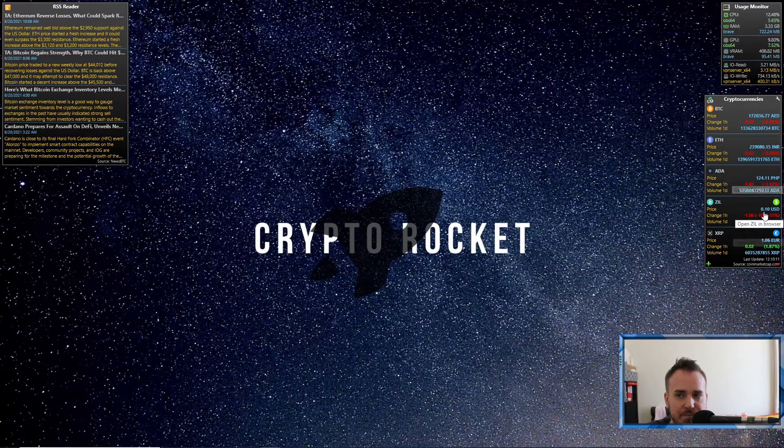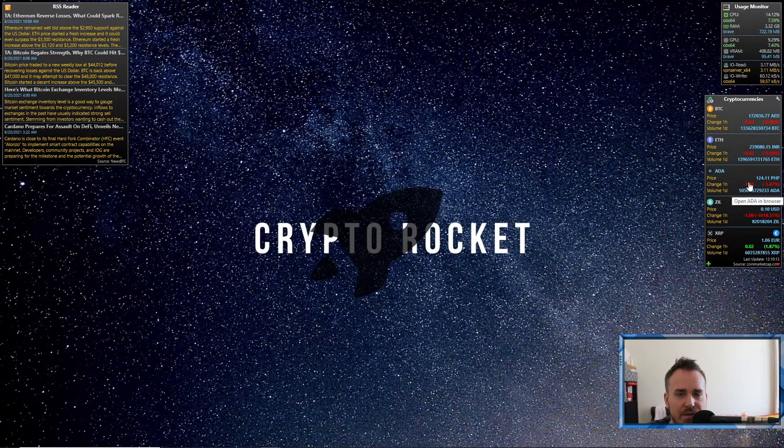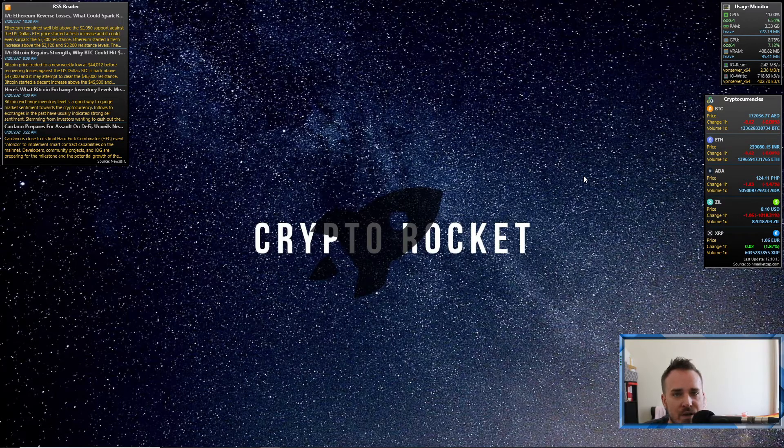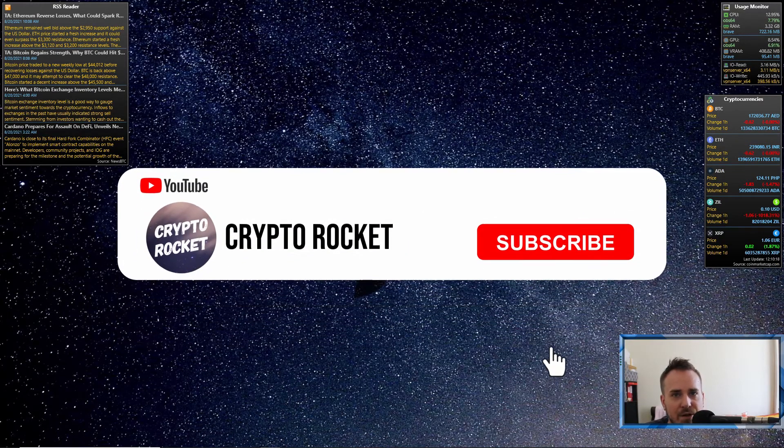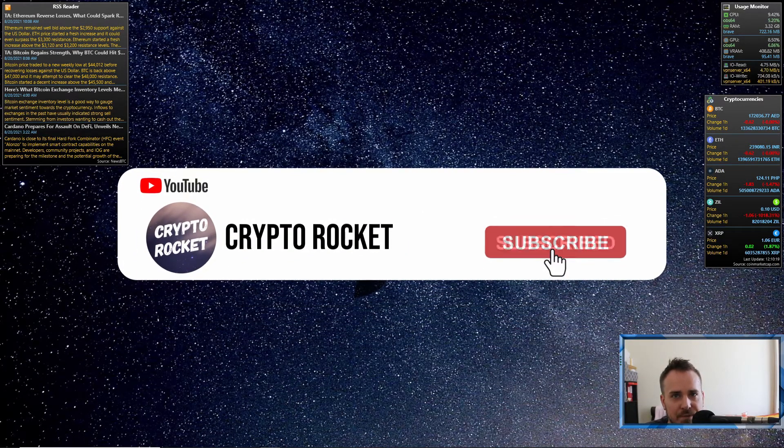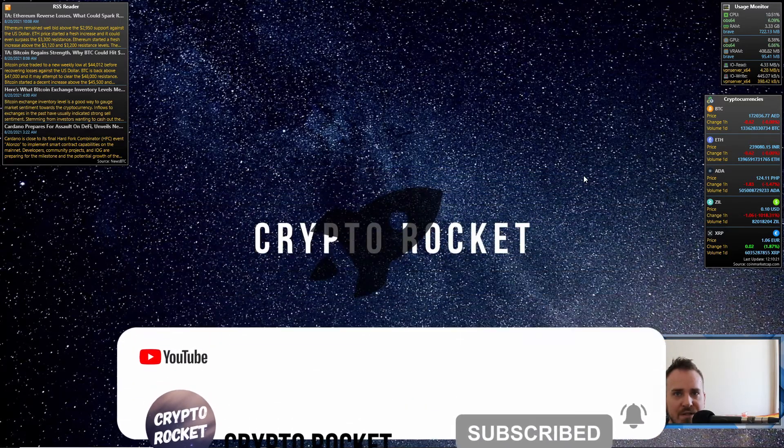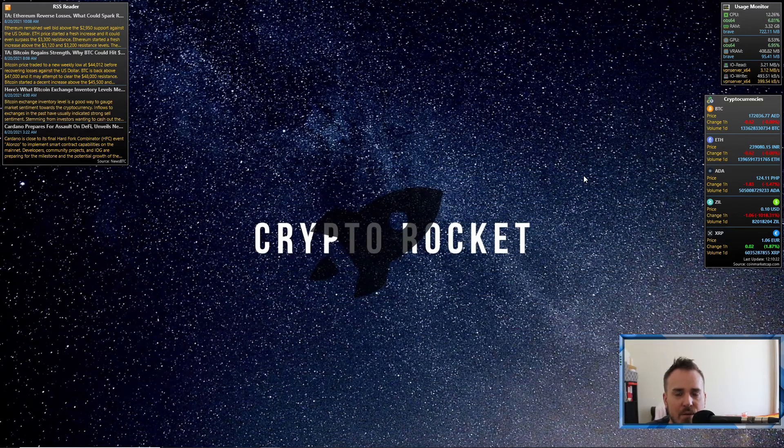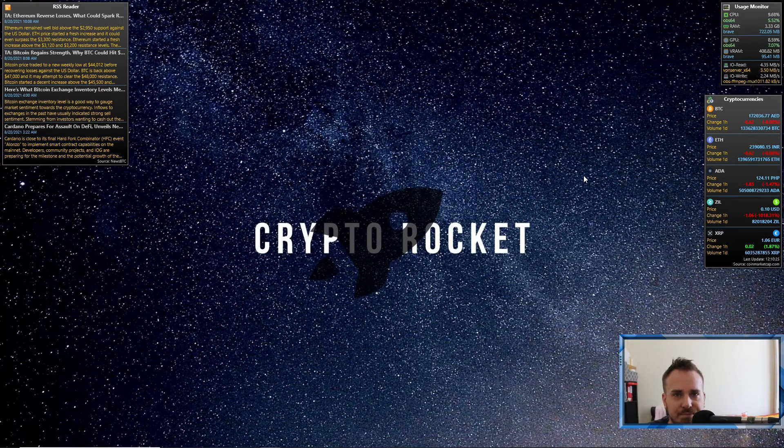So I'll show you how to do this. If you like this video and enjoy the content, please subscribe to the channel and turn notifications on. We've got a 250 ZIL giveaway when we hit a thousand subscribers, which we're getting pretty close to now.